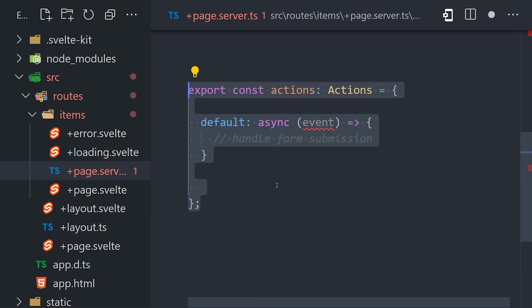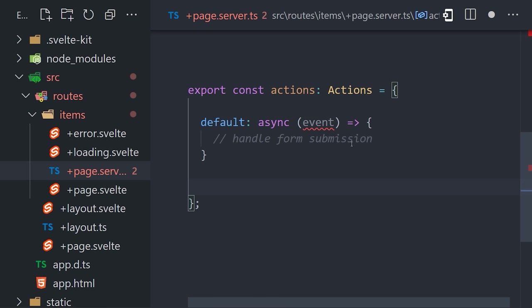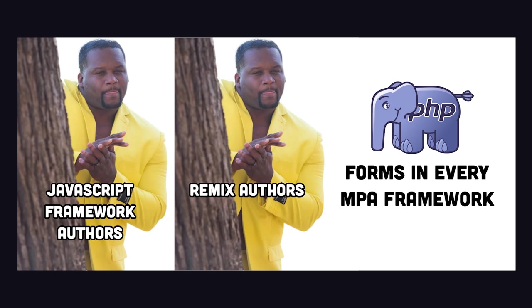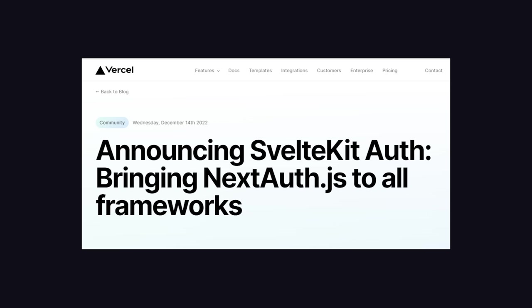In addition, SvelteKit has form actions, which allow you to define functions on the server that handle form submissions. At this point, pretty much every modern framework has stolen this feature from Remix, which itself got the idea from the way every other PHP framework has worked since the beginning of time. And another piece of bonus news is that SvelteKit is also getting a library very similar to Next.Auth for user authentication.